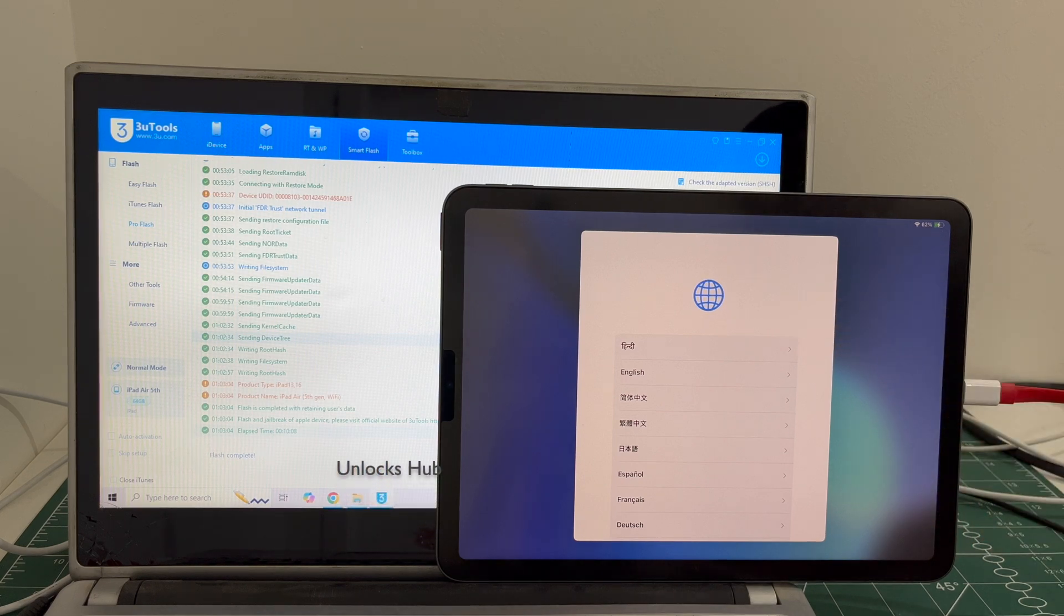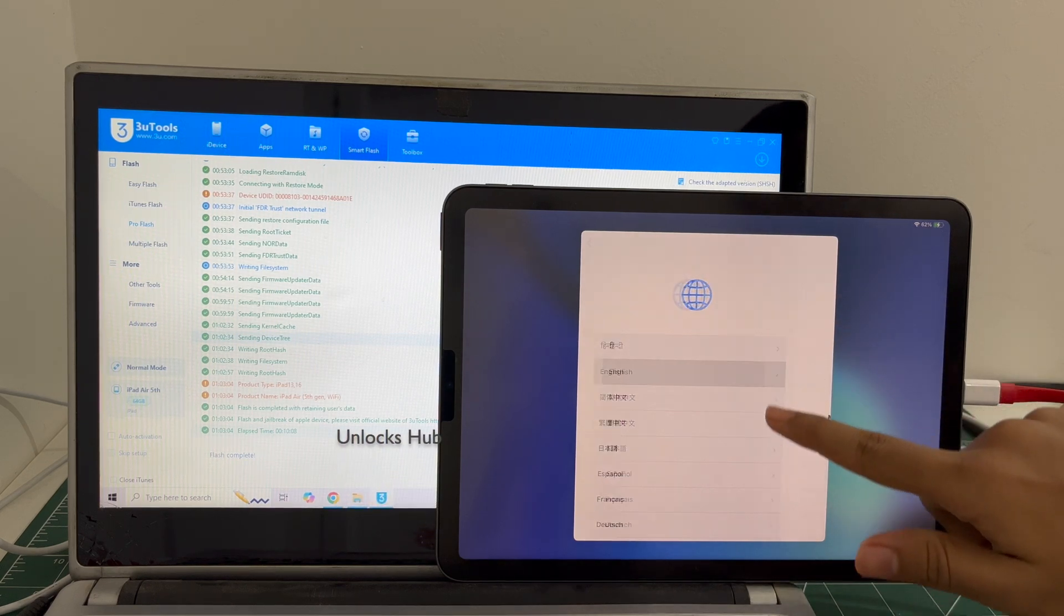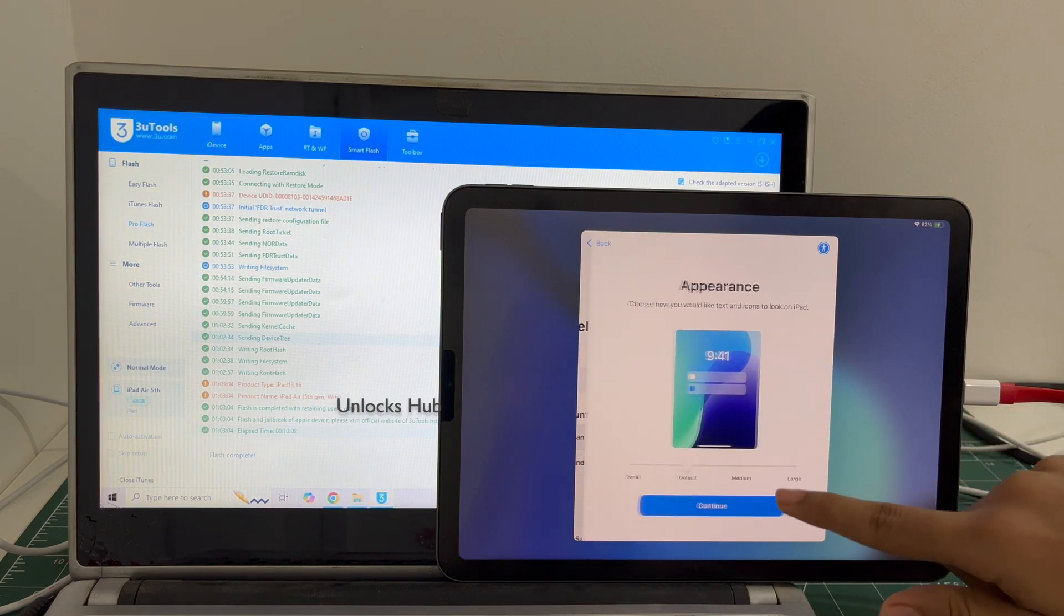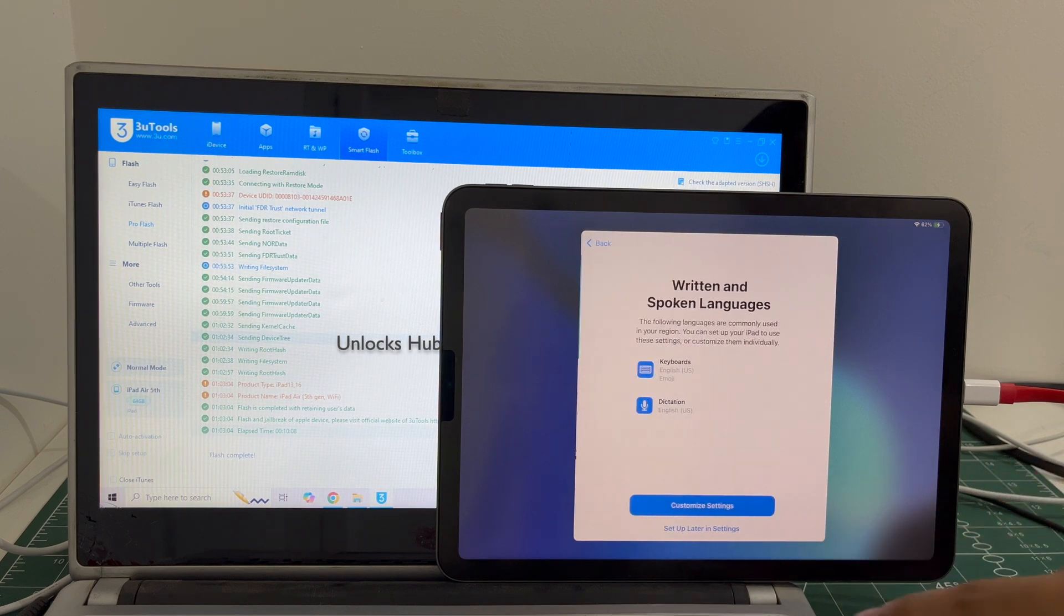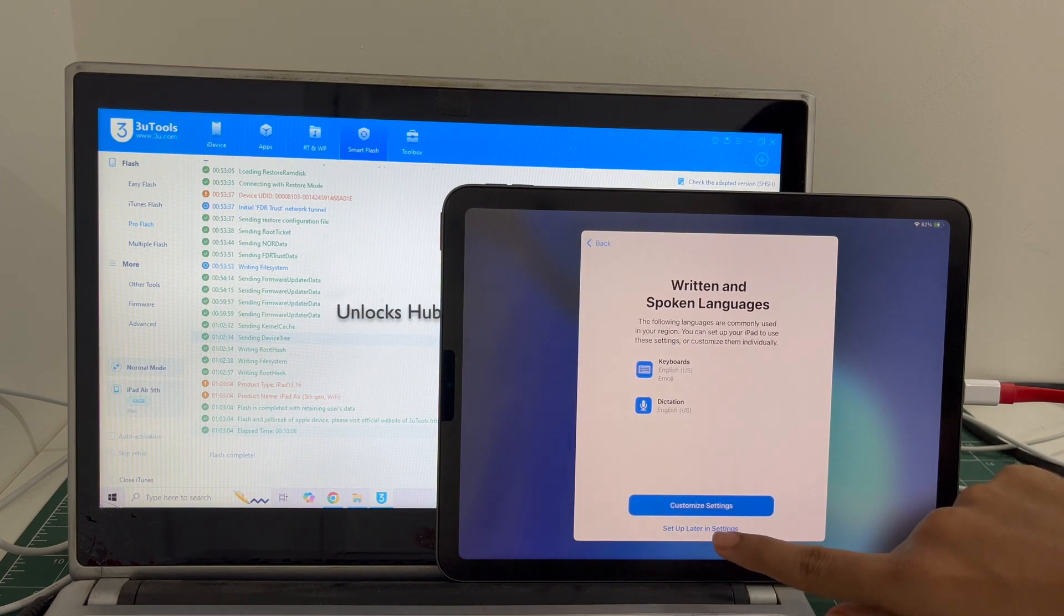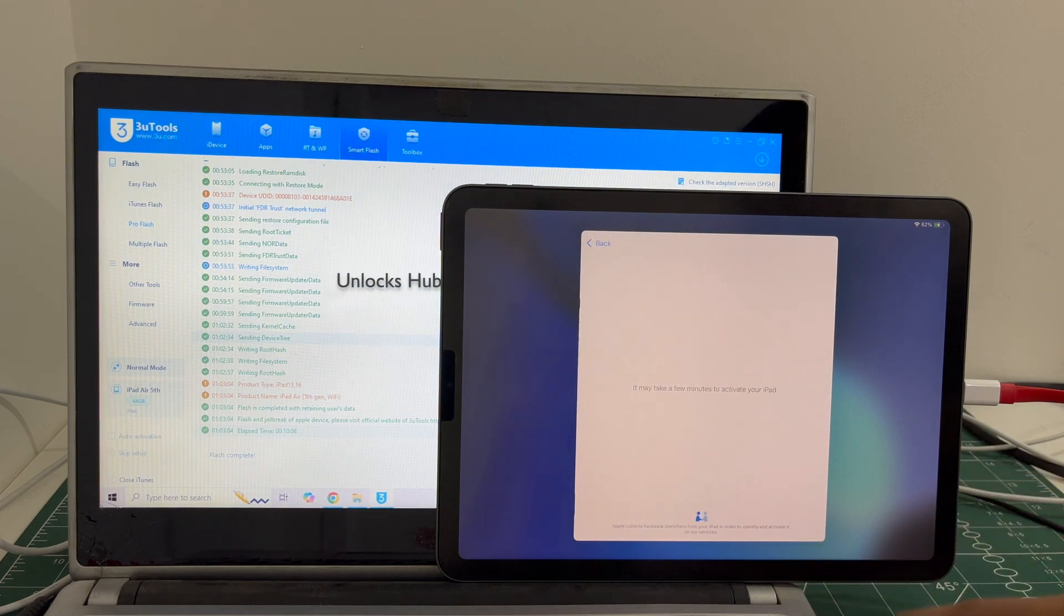And the iPad has finally turned on. Let me set it up quickly and find out if the iCloud lock is present or not.